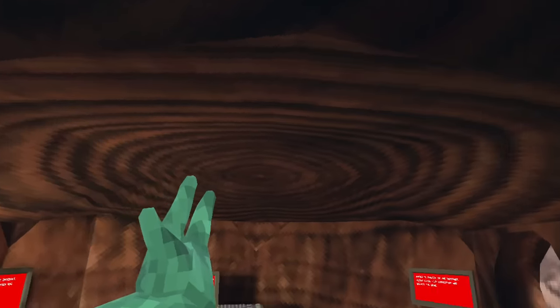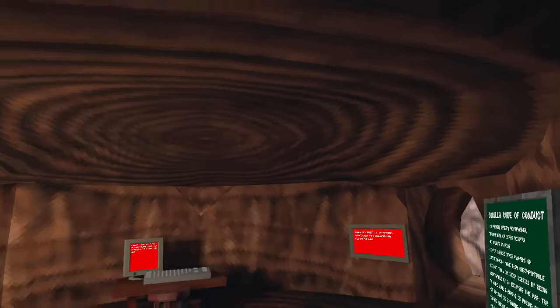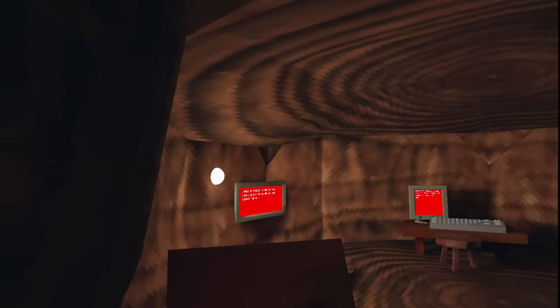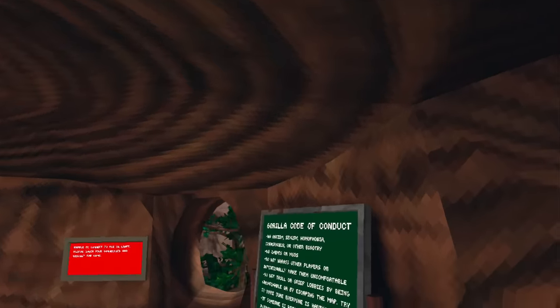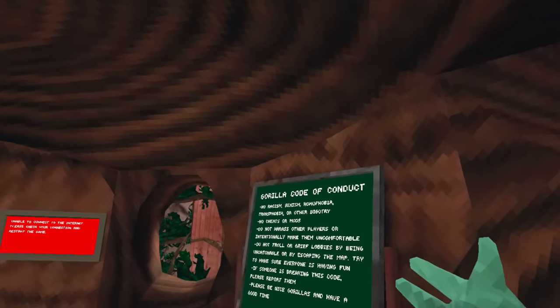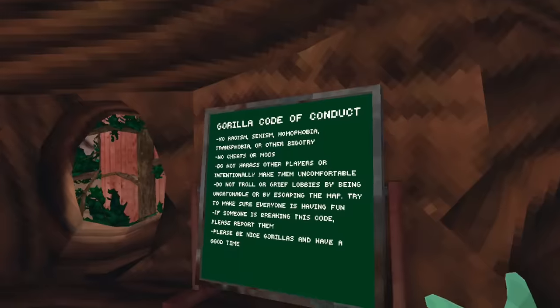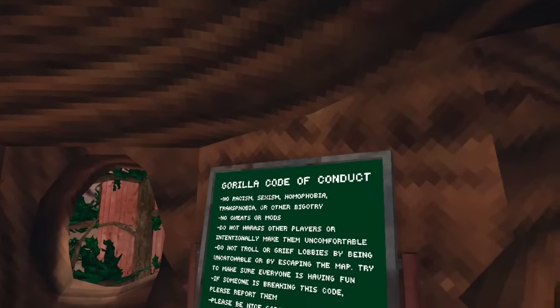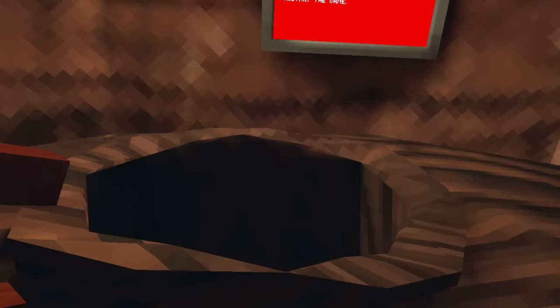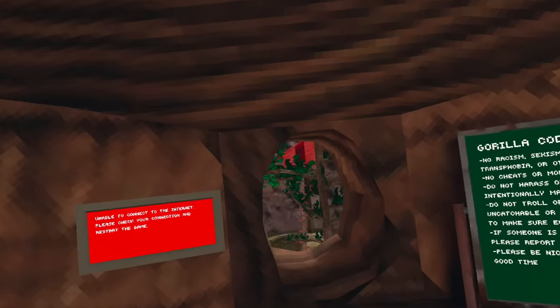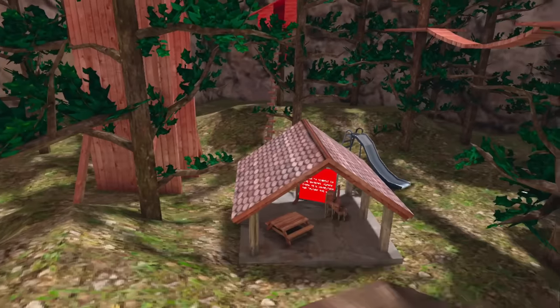So we are here in the first update to Gorilla Tag. There are a couple differences that you can already see. Like the Gorilla Code of Conduct is here, and I think it is still unchanged. And there is also the new caves map. Before we hop in here though, there are a couple things to see out in the forest.